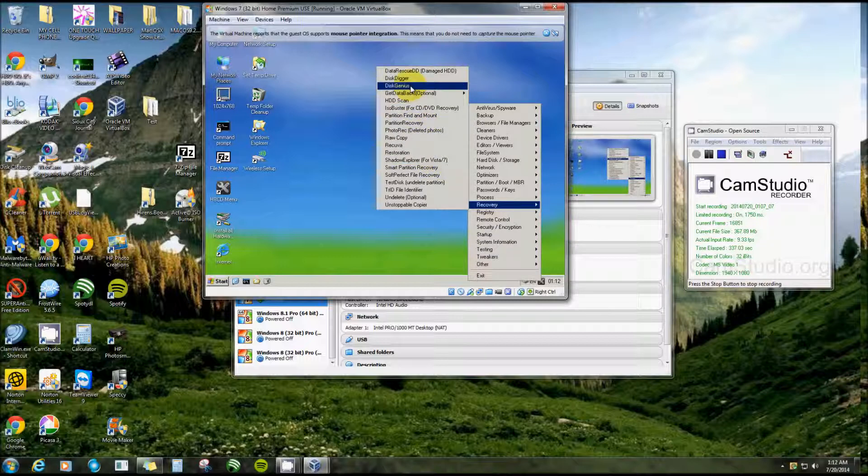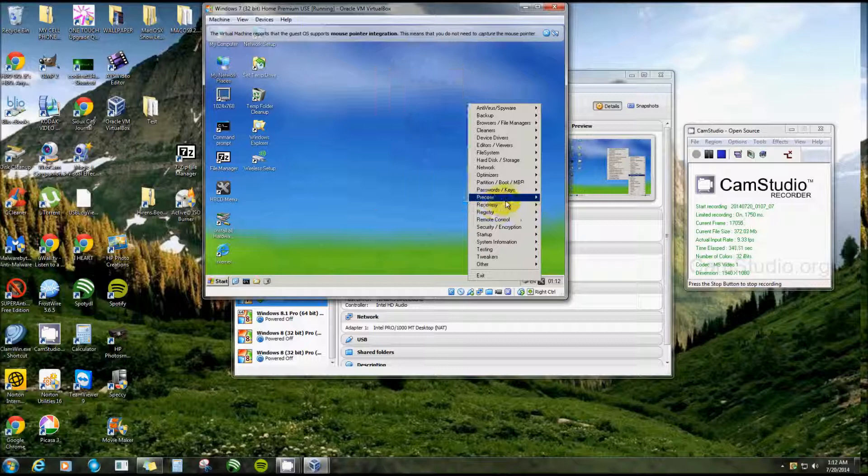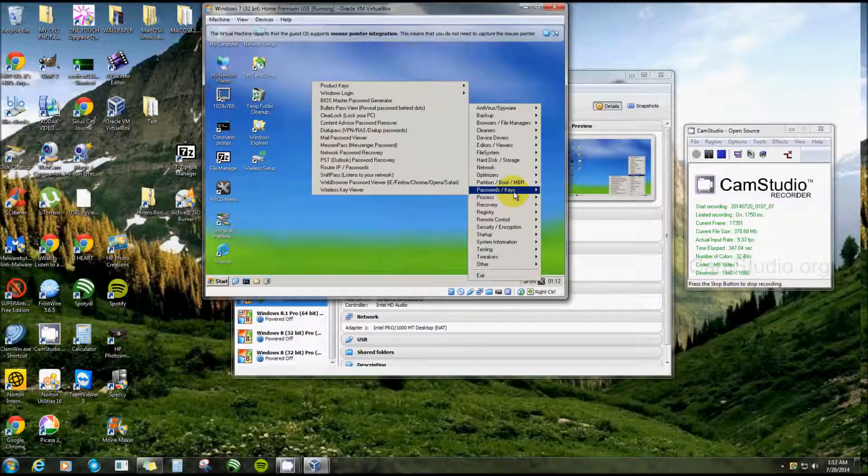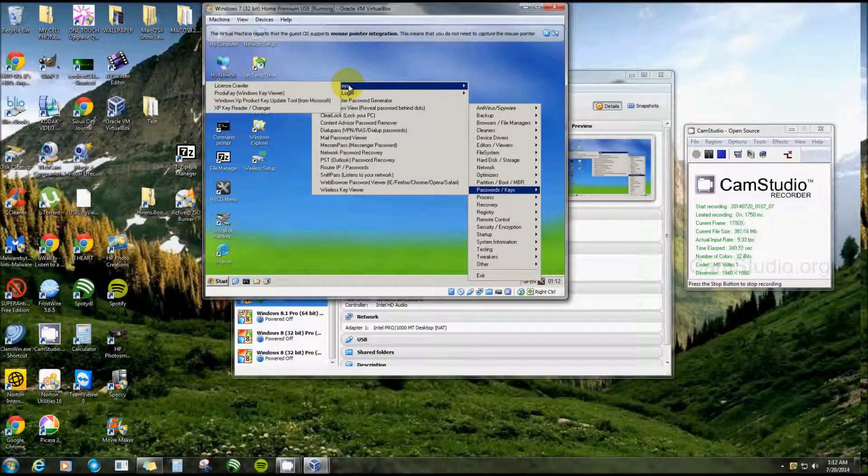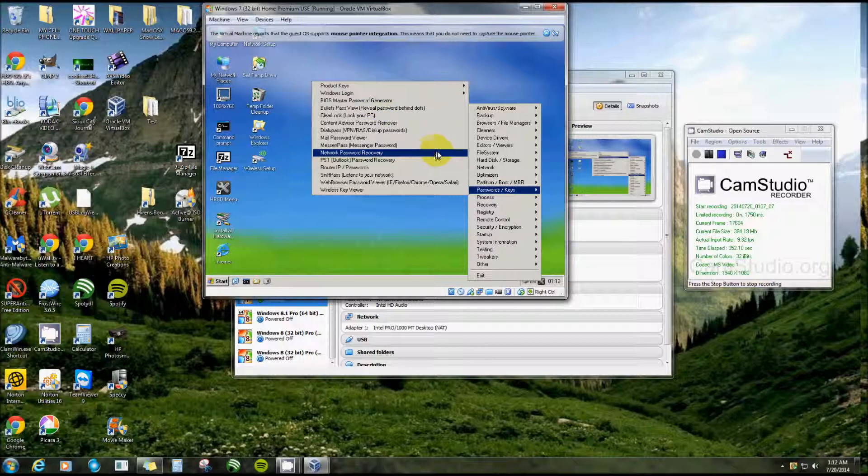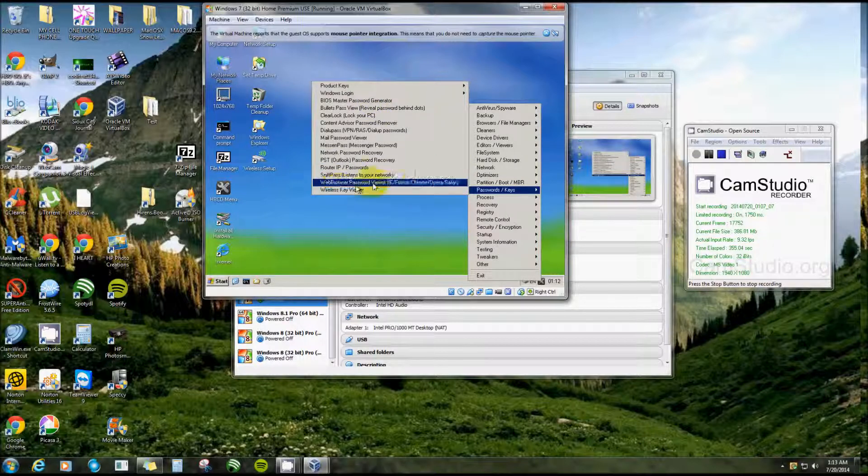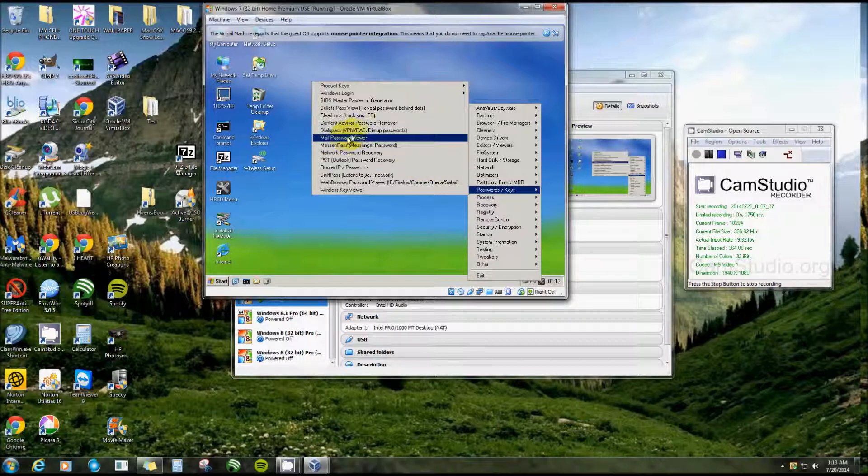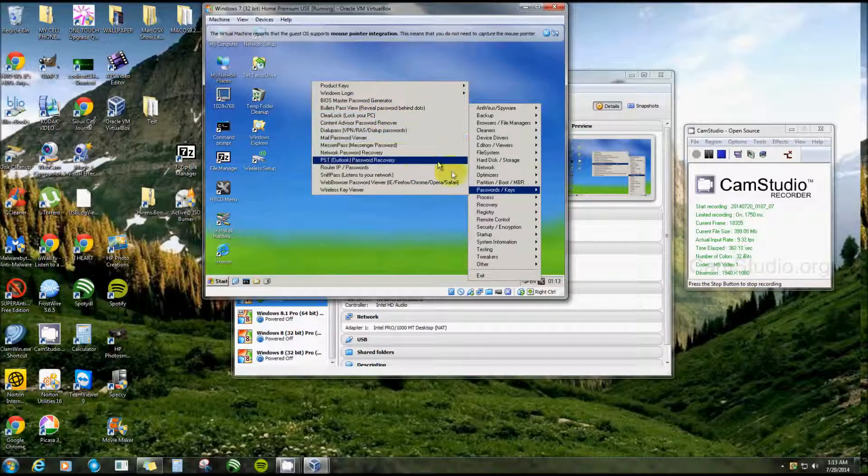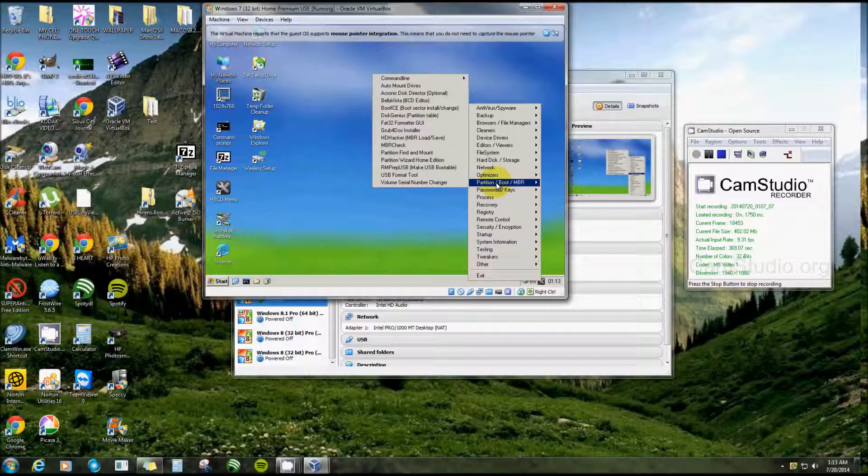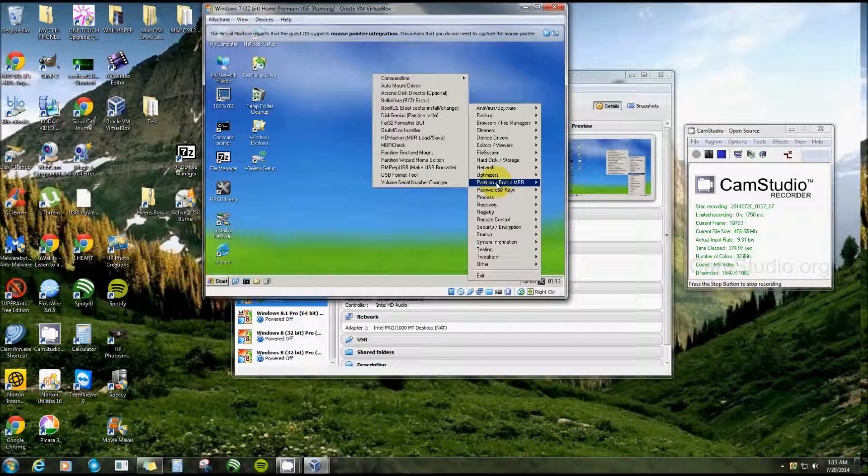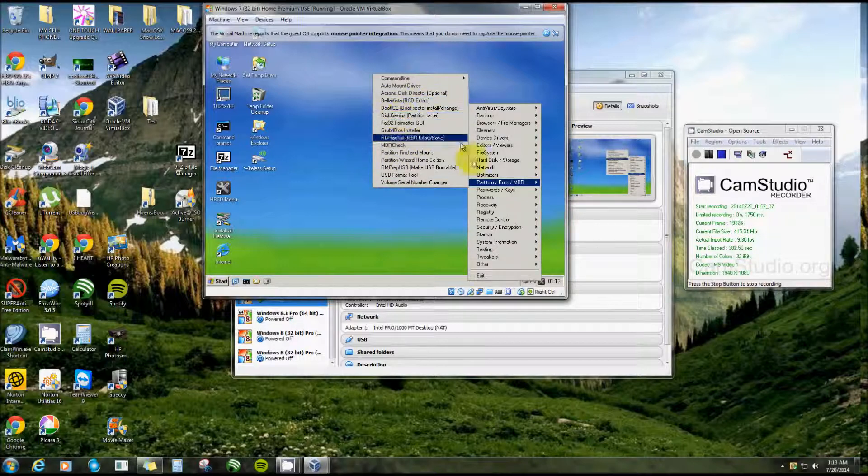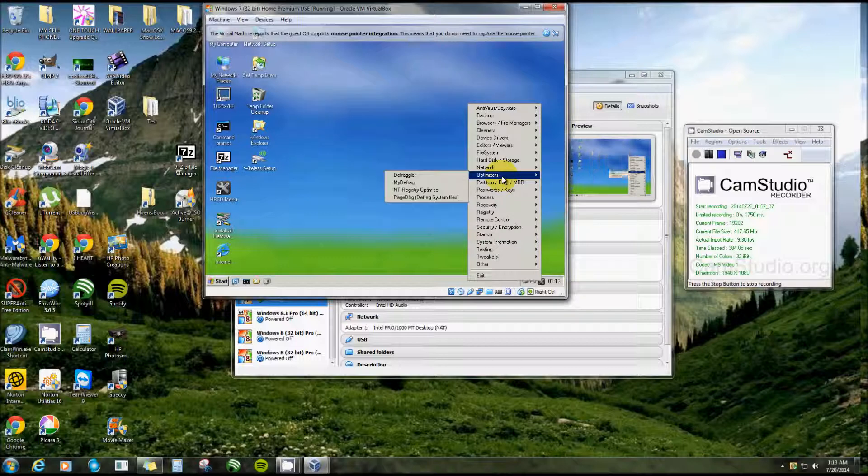Partitions, Disk Digger for finding all your files. There's just all kinds of things. Process, Password Keys - there you go, your product key for your computer, for your operating system. Wireless key, router password - you can recover, repair, change. Mail password. There's so many on here that I haven't used yet. Partition repair, eraser or recover, USB format tools. It just goes on.